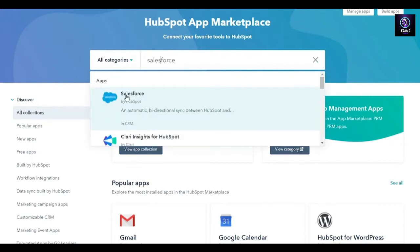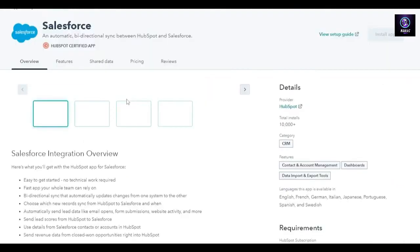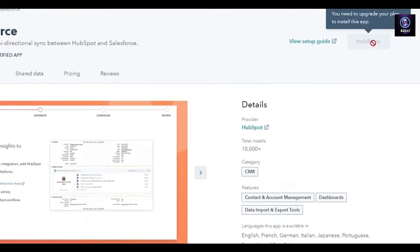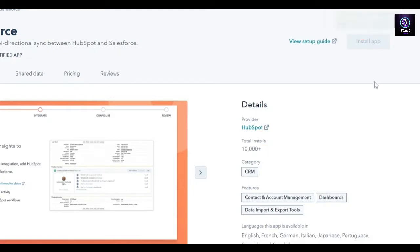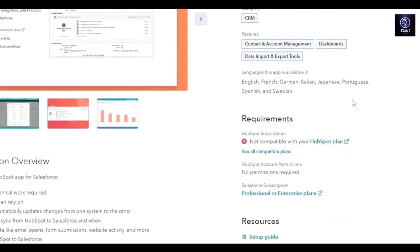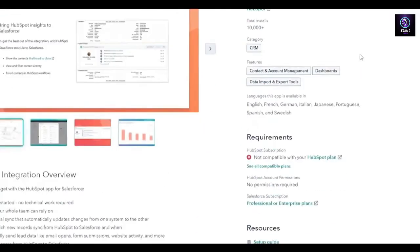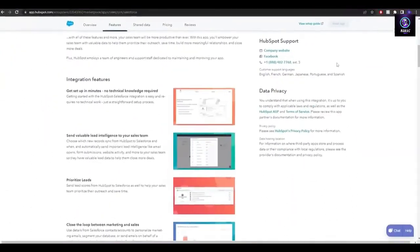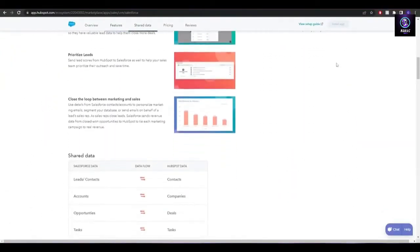You'll see Salesforce appear, click on the application, and then click on install application. For this one you do need to upgrade your plan, but it works 100%. You can simply click and install the application — that's the easier method.